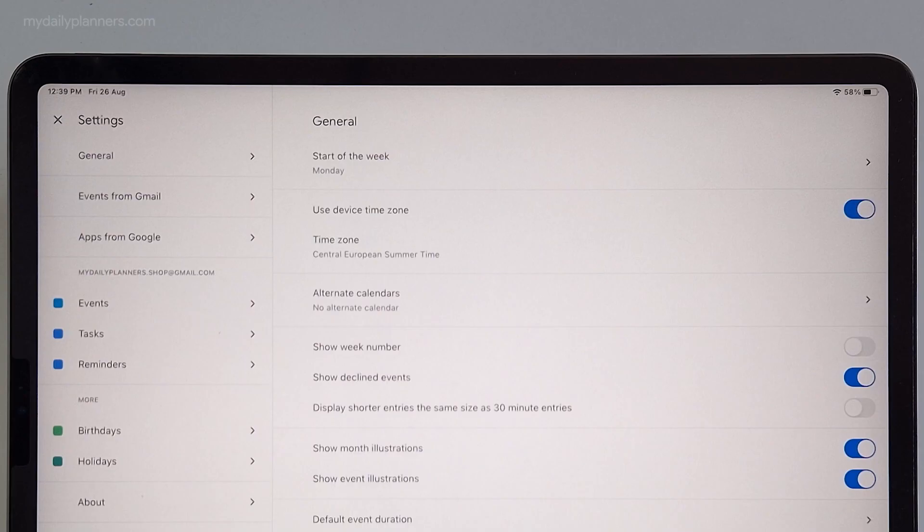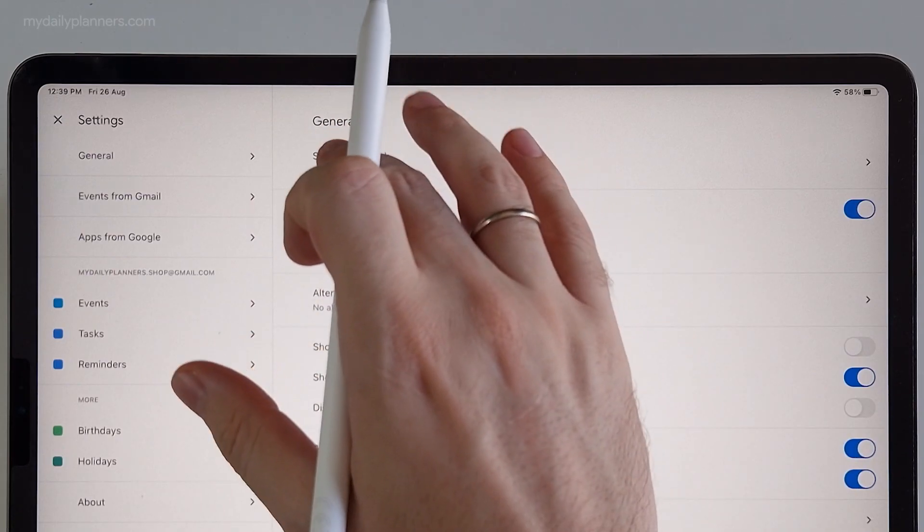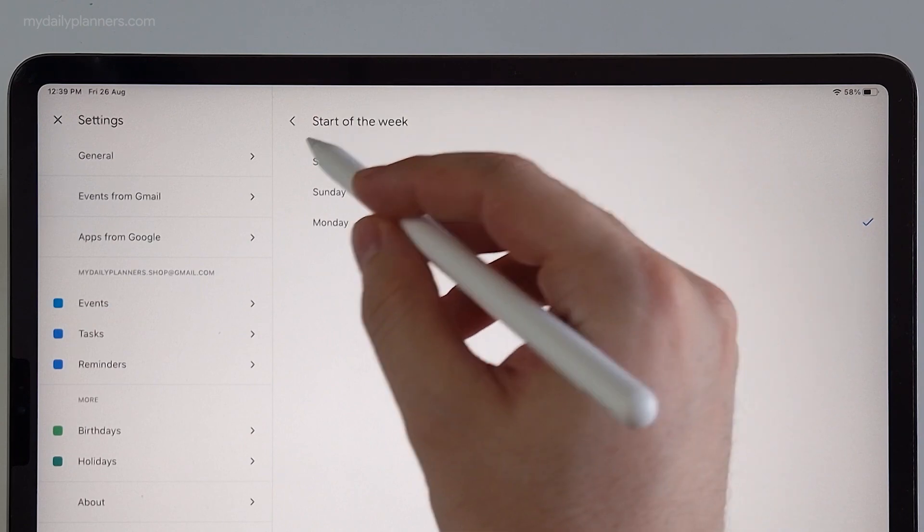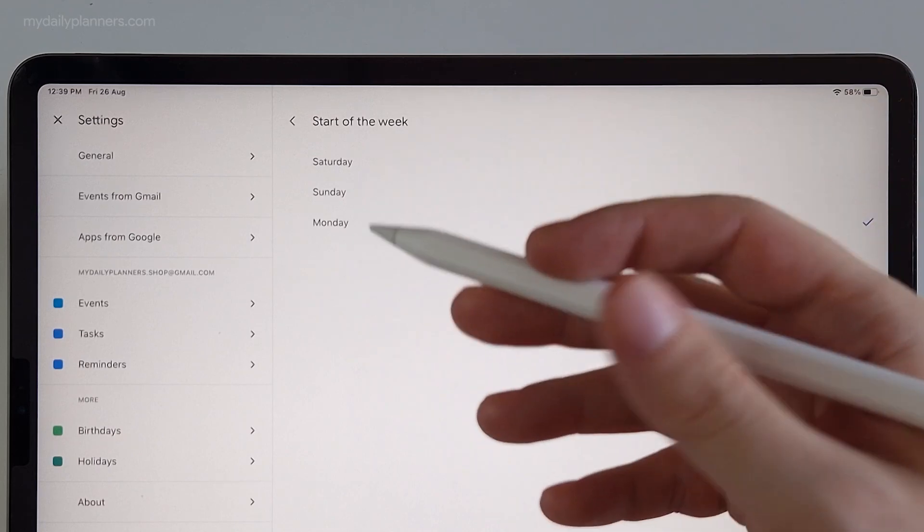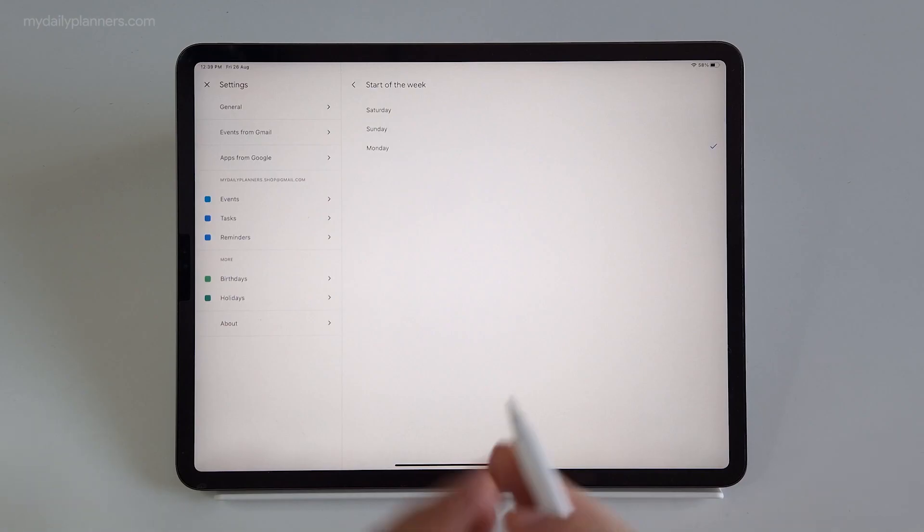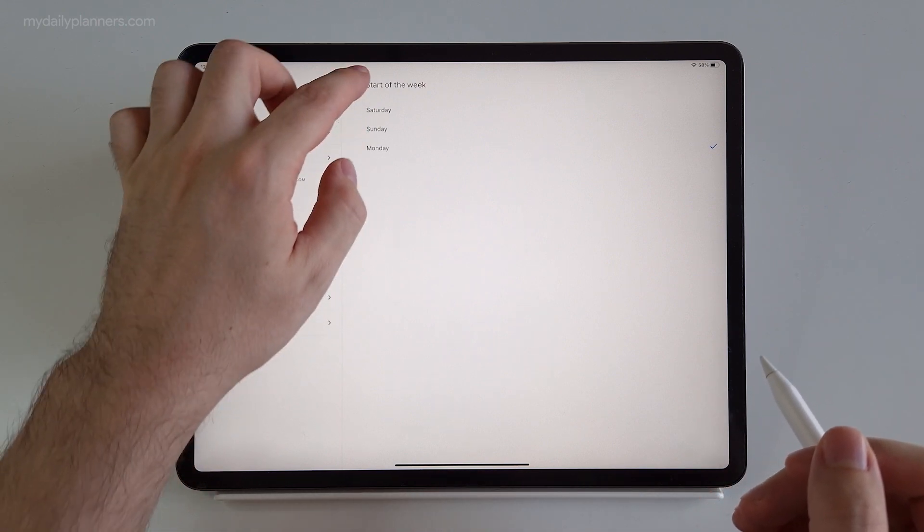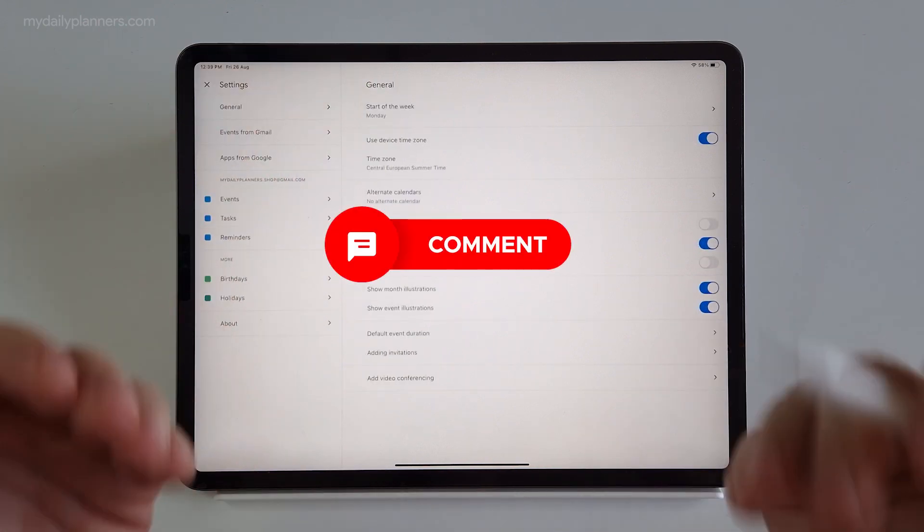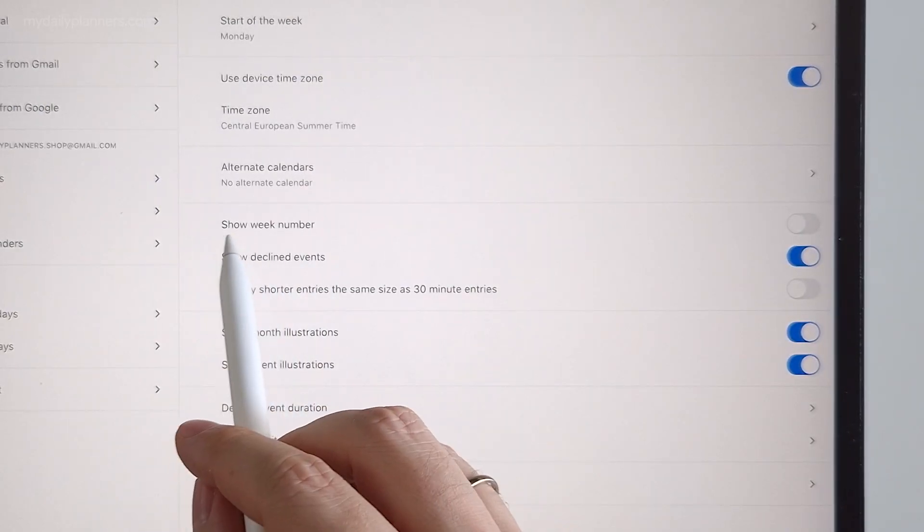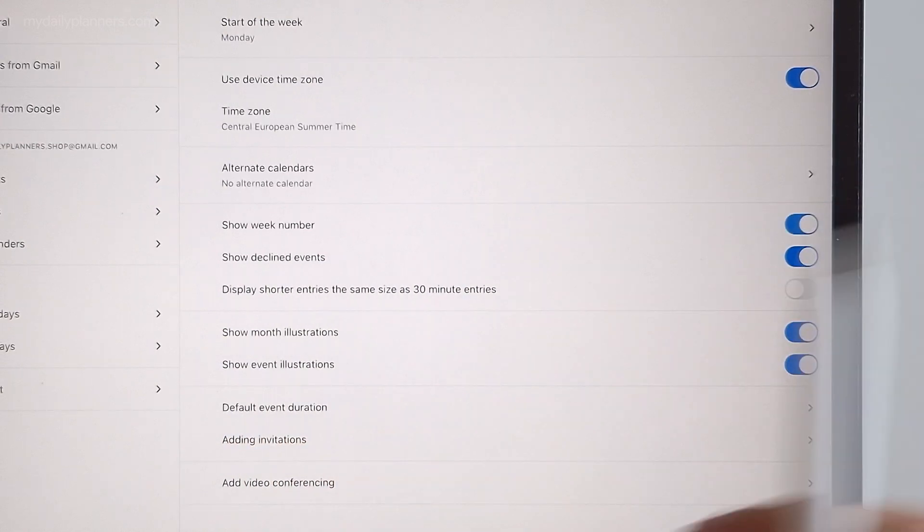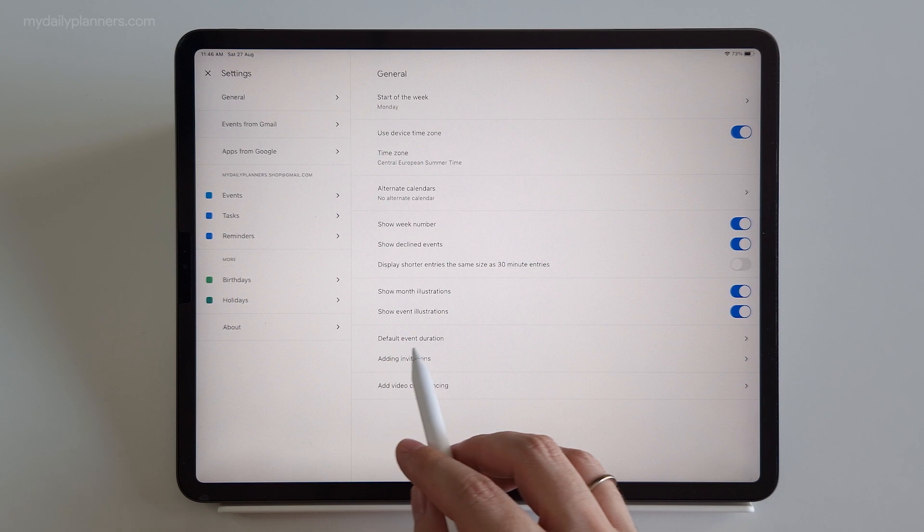The first option in general settings is start of the week where you can choose between Saturday, Sunday and Monday option. This is a good option to match up with your digital planner template as they are coming usually with Sunday and Monday variations. Let me know in comments below what is your start of the week and why. Next we have show week number which is useful option and I will turn it on.